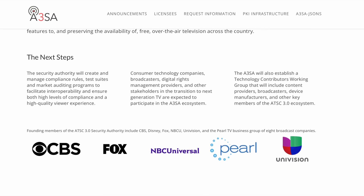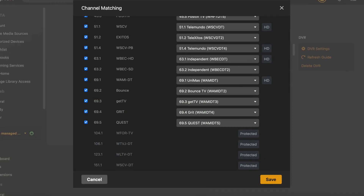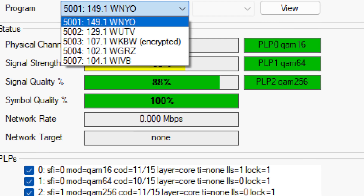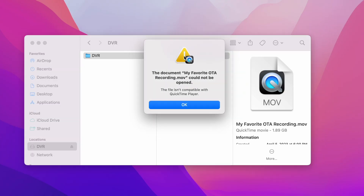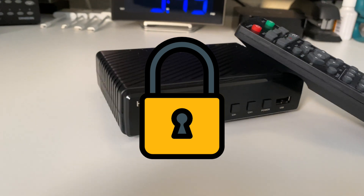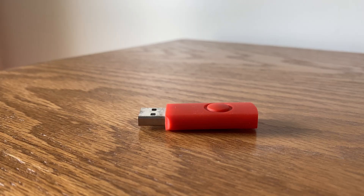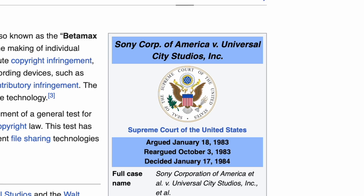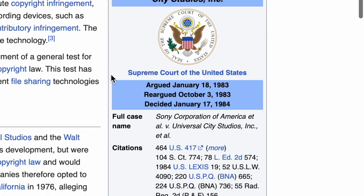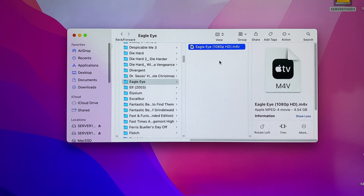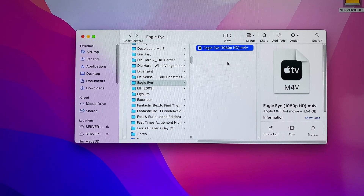This is where ATSC 3.0 has the ability to disrupt this. If an ATSC 3.0 channel has encryption — as is the case with all channels on WTVJ in Miami and channel 7 on WNYO in Buffalo — the recording will be laced with DRM. Playback of that file can only occur on an approved device. If anything happened to that device, or if the company disappeared and no longer supports your account, the recording would be unplayable.